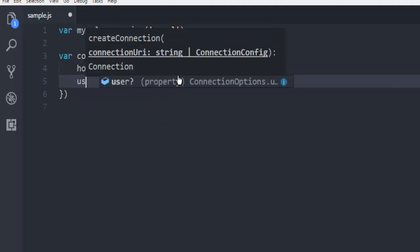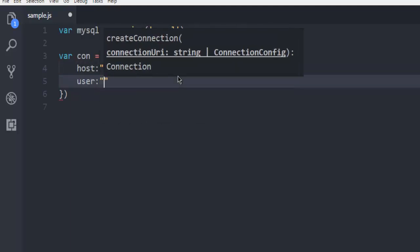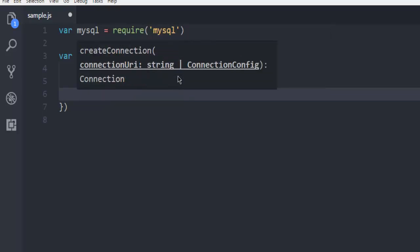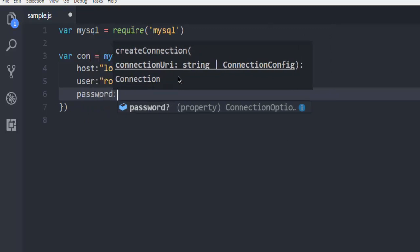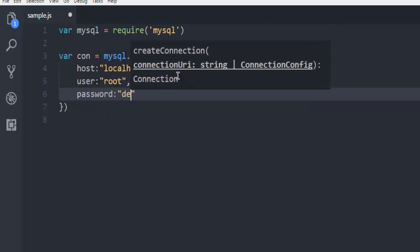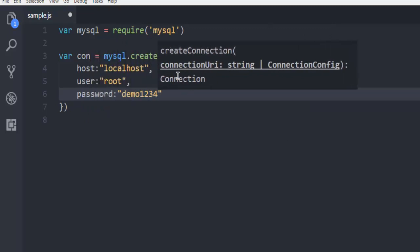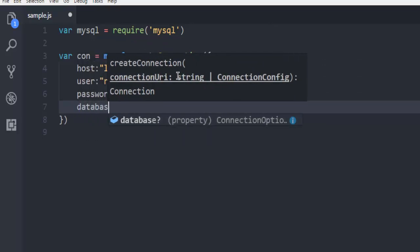Next thing, we are going to make use of user, which is going to be root. Then we are going to make use of password, let's say, simple as demo1234. And then finally, database.